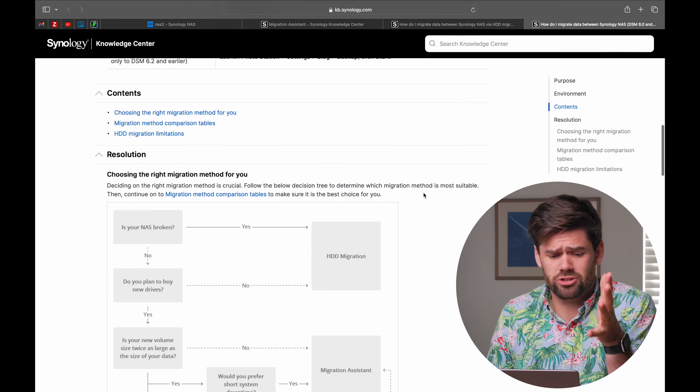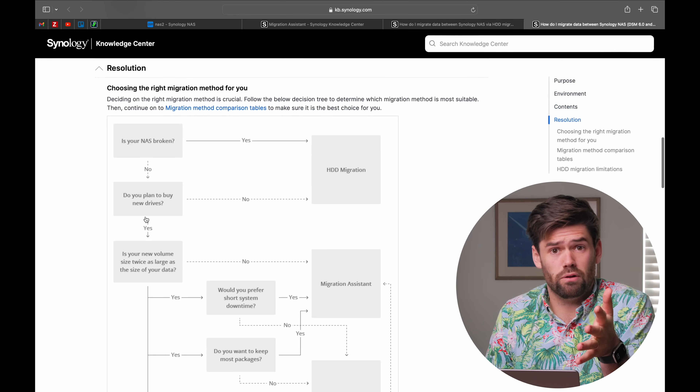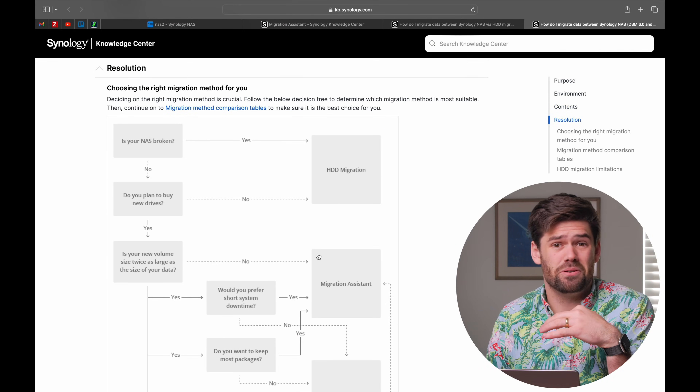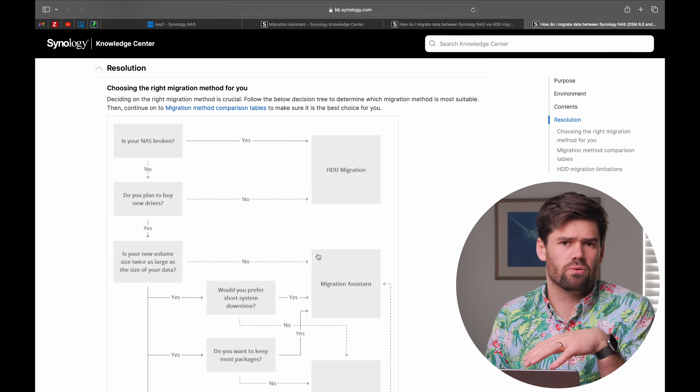I just grabbed two random units — the 1522 is actually a better unit overall. There are four different ways you can migrate data between two NASes and they all have their own pros and cons depending on your exact use case. I'm going to pull up a great flow diagram that can really help you go through that. The four methods we're going to talk about are: hard drive migration — which is what we're actually going to do at the end of this video, and by far the simplest one to use.